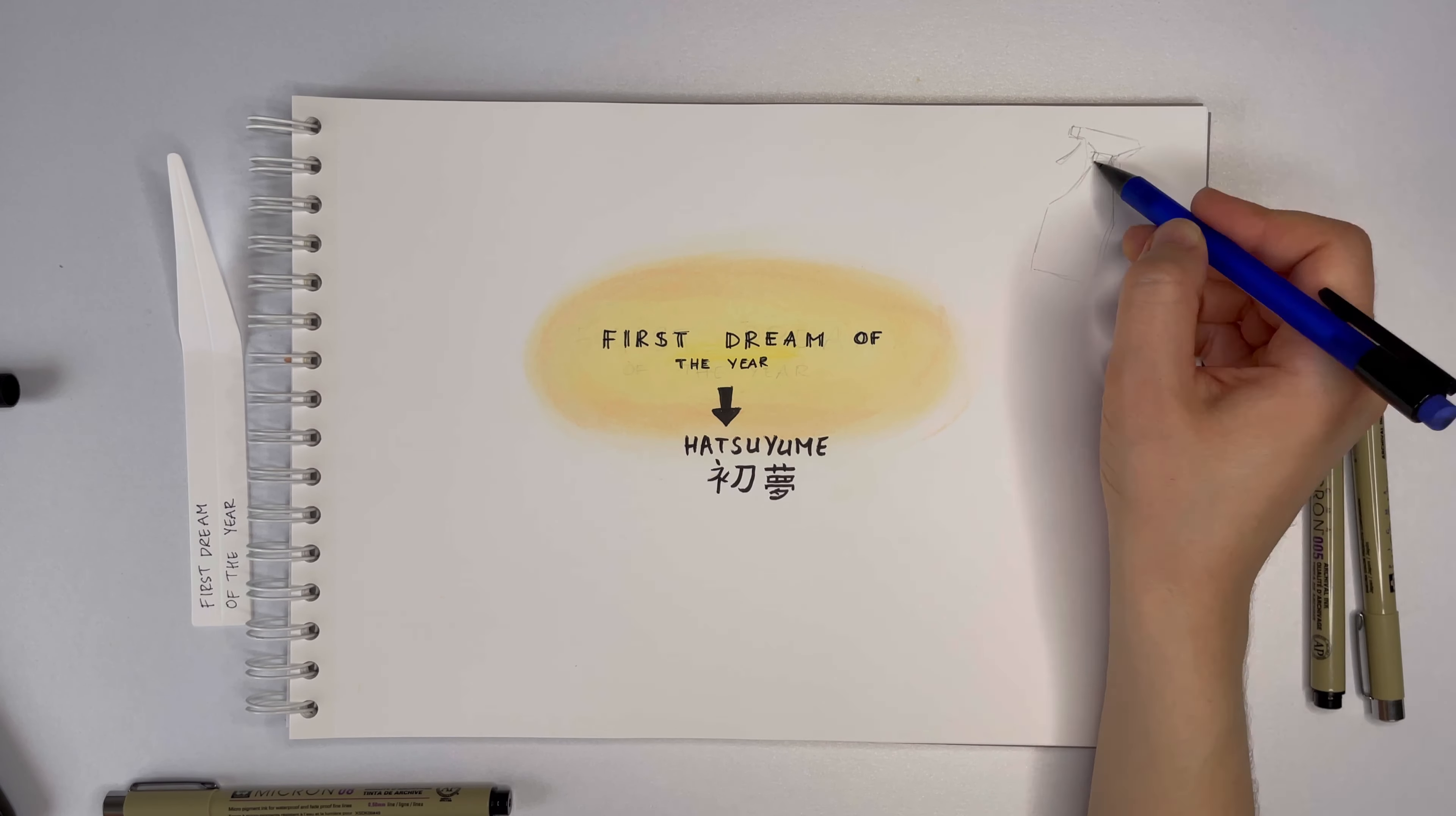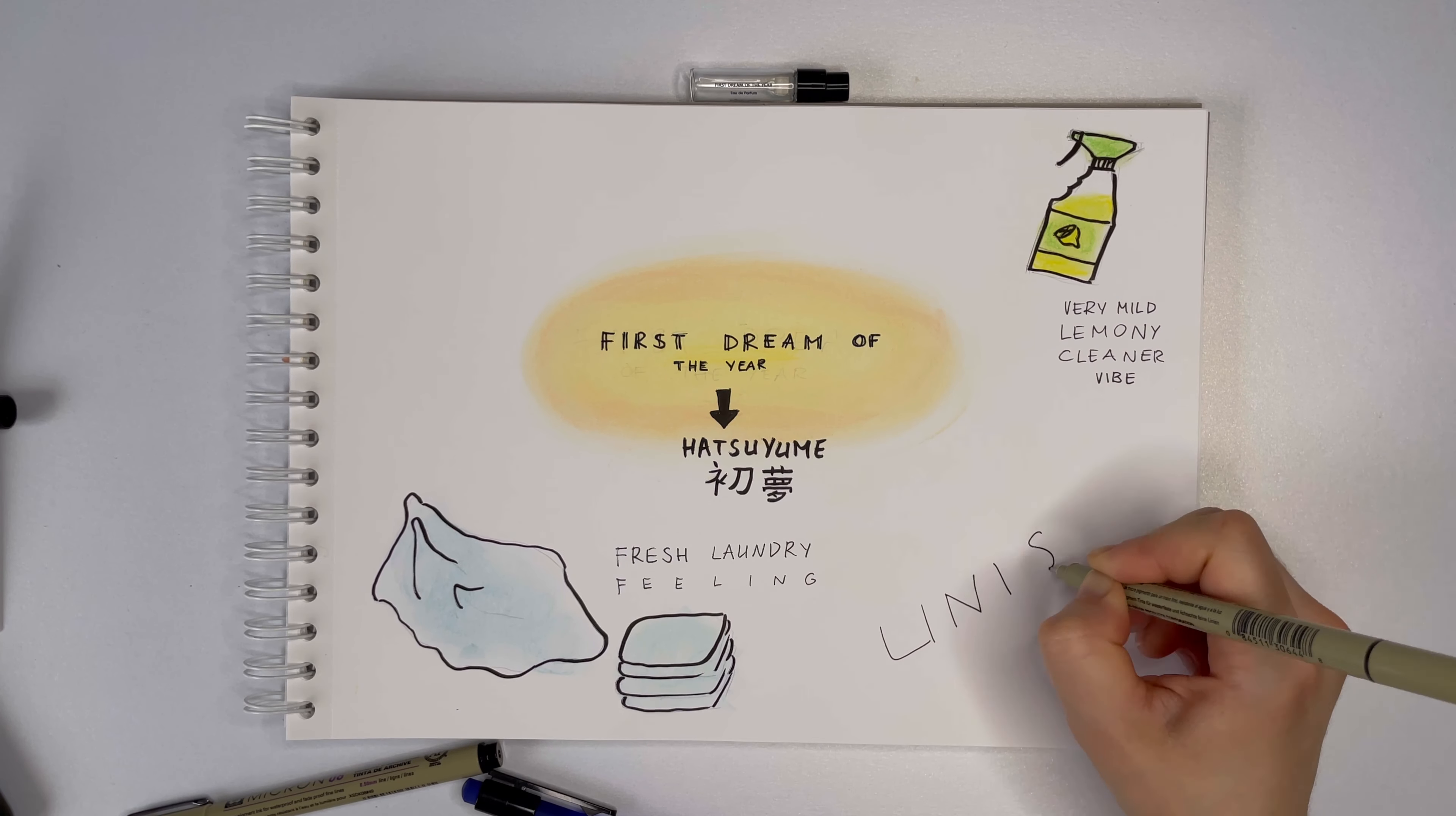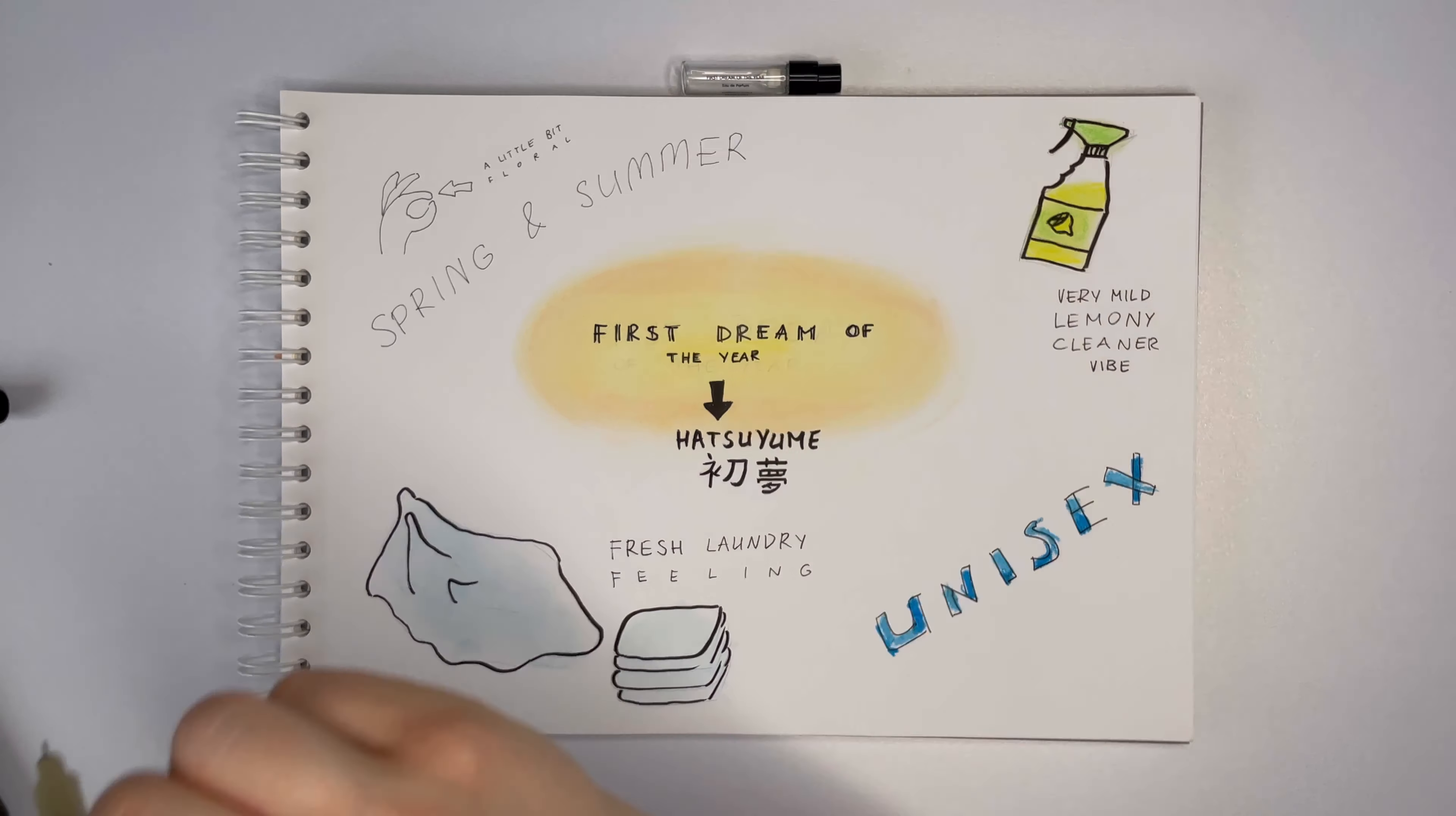To my nose, it's an uplifting combination of some very mild lemony cleaner and a pile of fresh laundry. It's a truly unisex fragrance. Maybe just a little bit floral, but definitely not much. The smell would be just perfect for spring and summer.